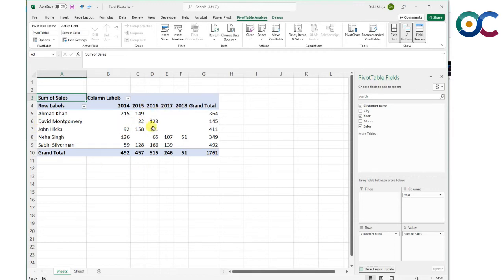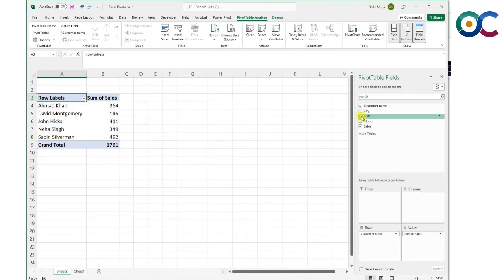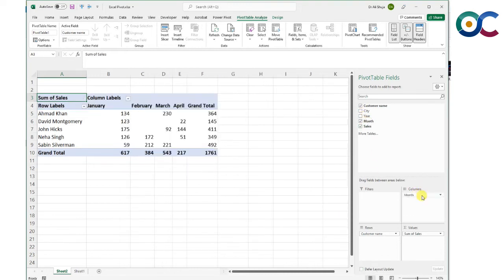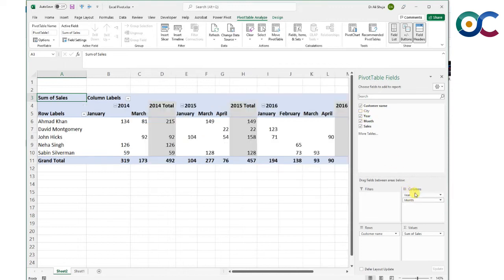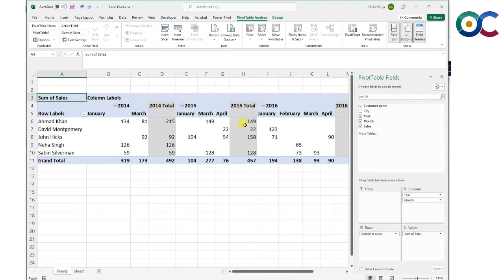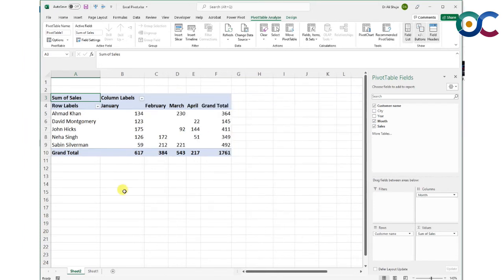You can see that from Ahmad Khan this company made sales in 2014-15, not anymore after that. You can also do this by months by dragging the month here. It's much better to have year and month together. For example, if John Hicks had purchases in January in both 2015 and 2016, without the year it will just sum up the January sales and might give you a wrong impression.